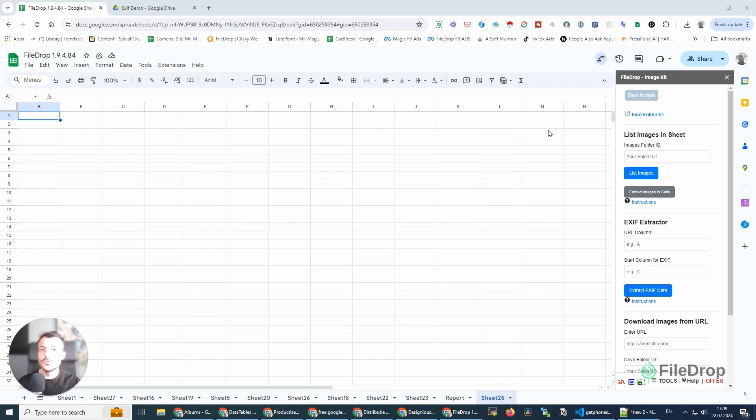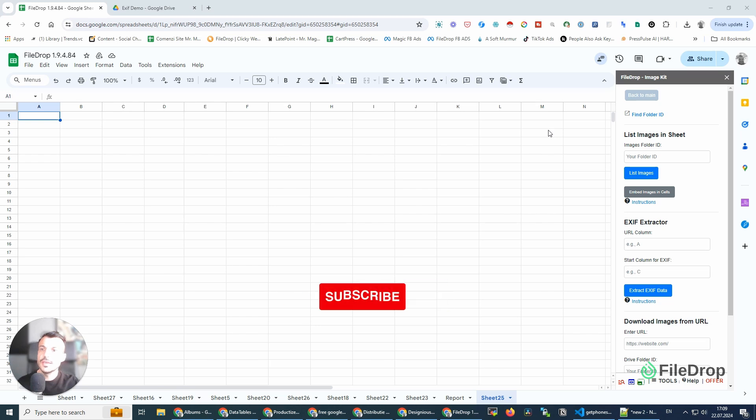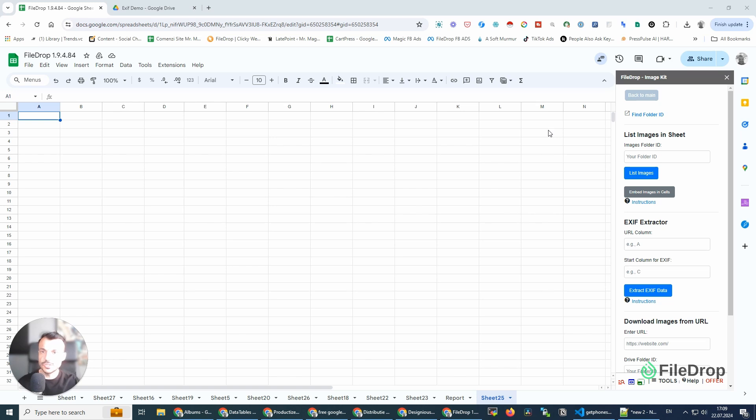Hey, this is Alex with FileDrop, and today I want to introduce you to a new feature we released just the other day. It's an EXIF extractor or metadata extractor for your photos directly in your Google Sheets.